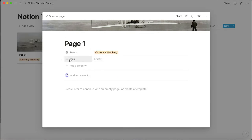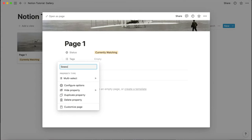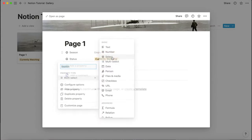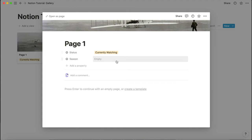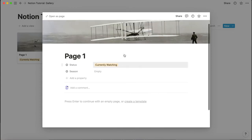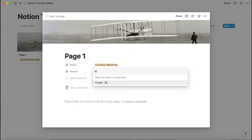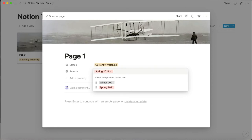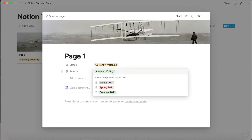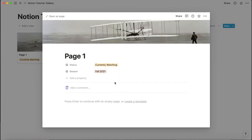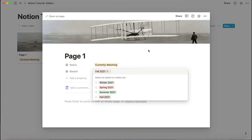The next property is 'season.' This isn't the number of seasons a show has — since I'm making this more fit for anime, it's actually the anime season: winter 2021, spring 2021, summer 2021, fall 2021, like that. You can add whatever season you want here, or you don't have to include this property at all.